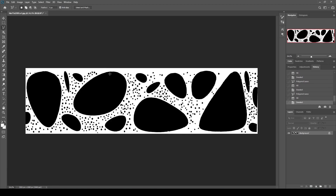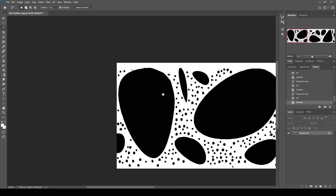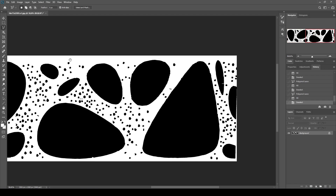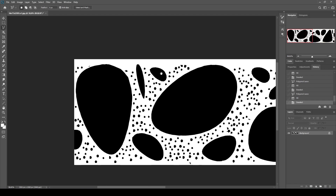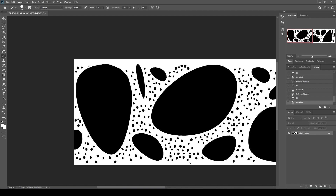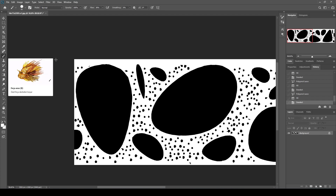Now, if you want to make black dots here, you can always go and fix those areas as needed.